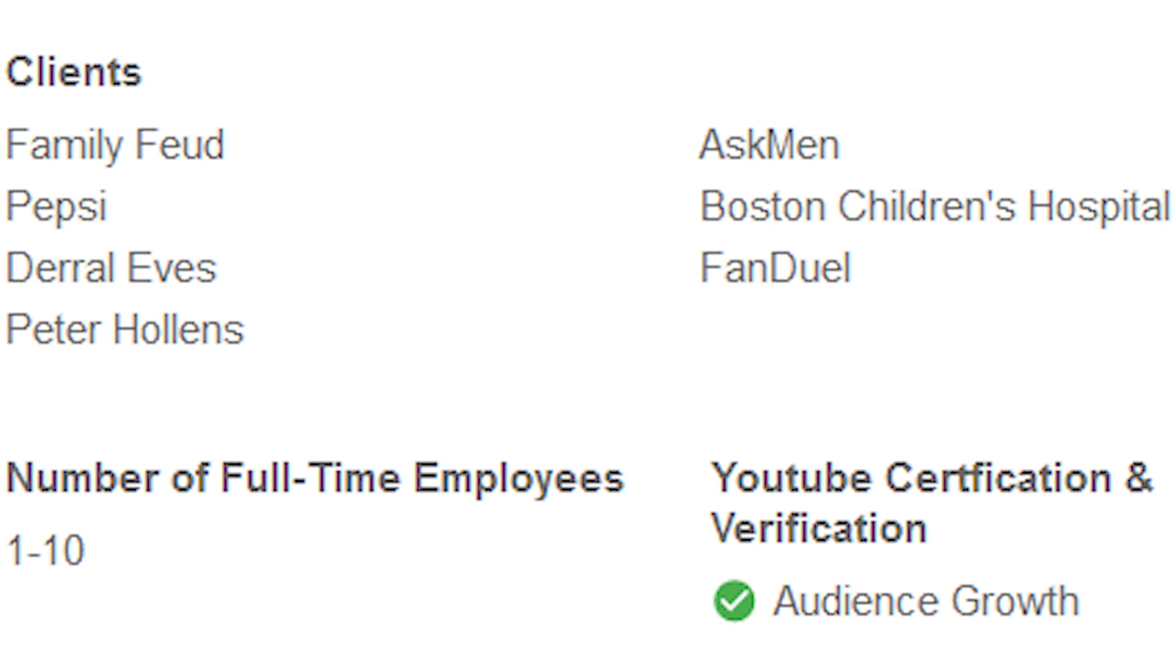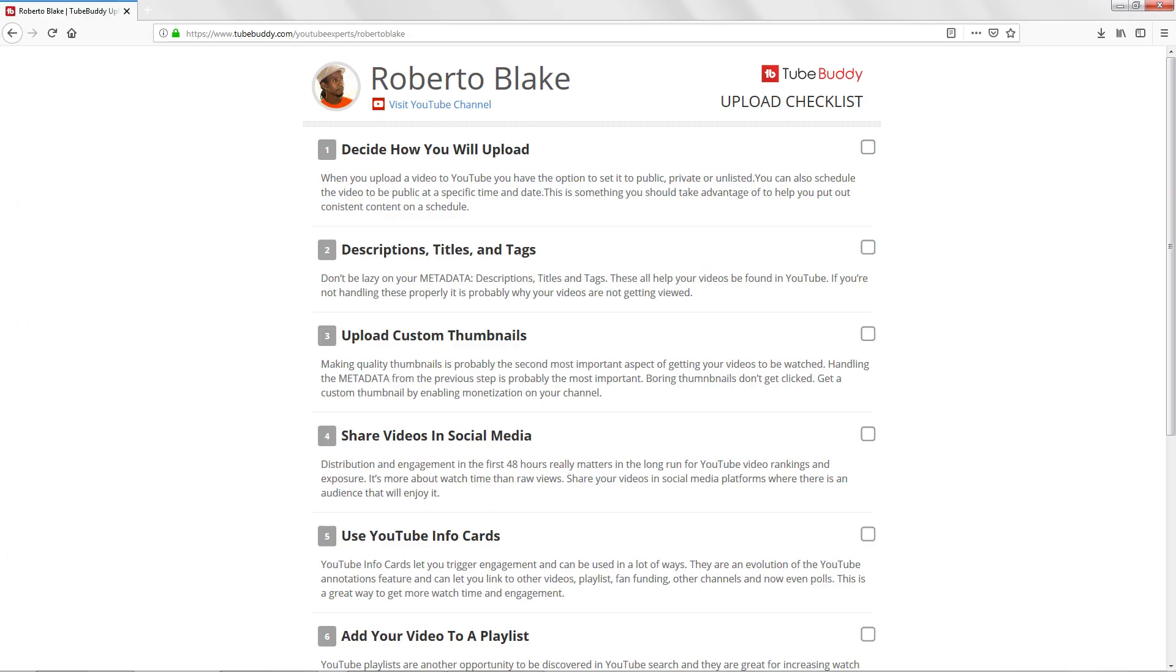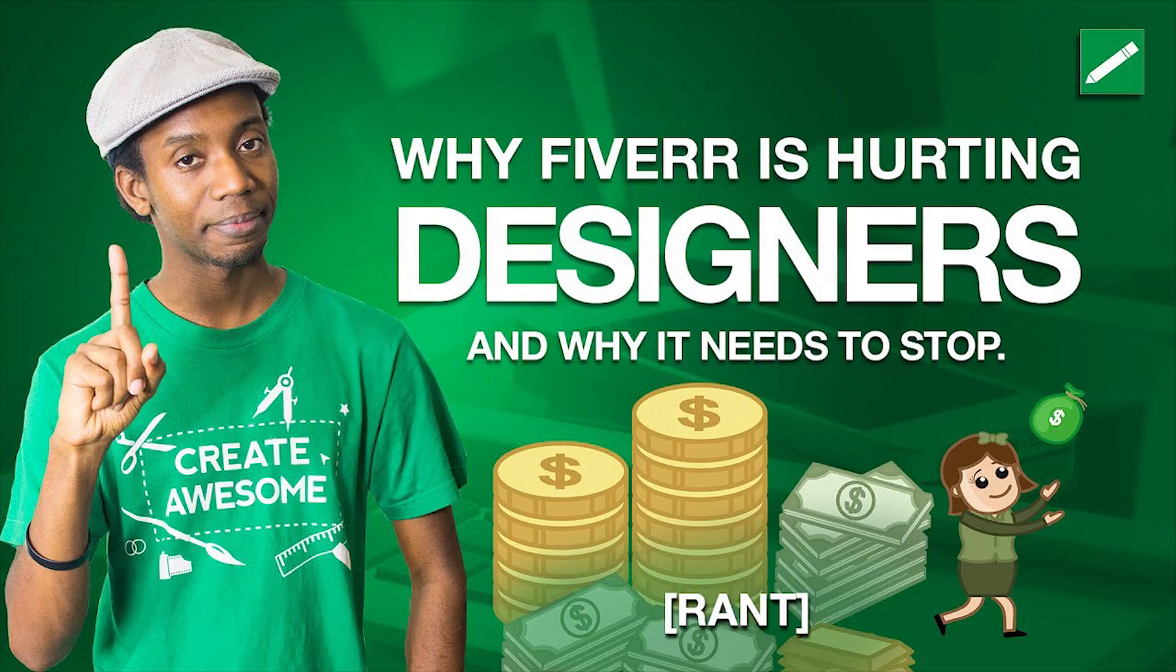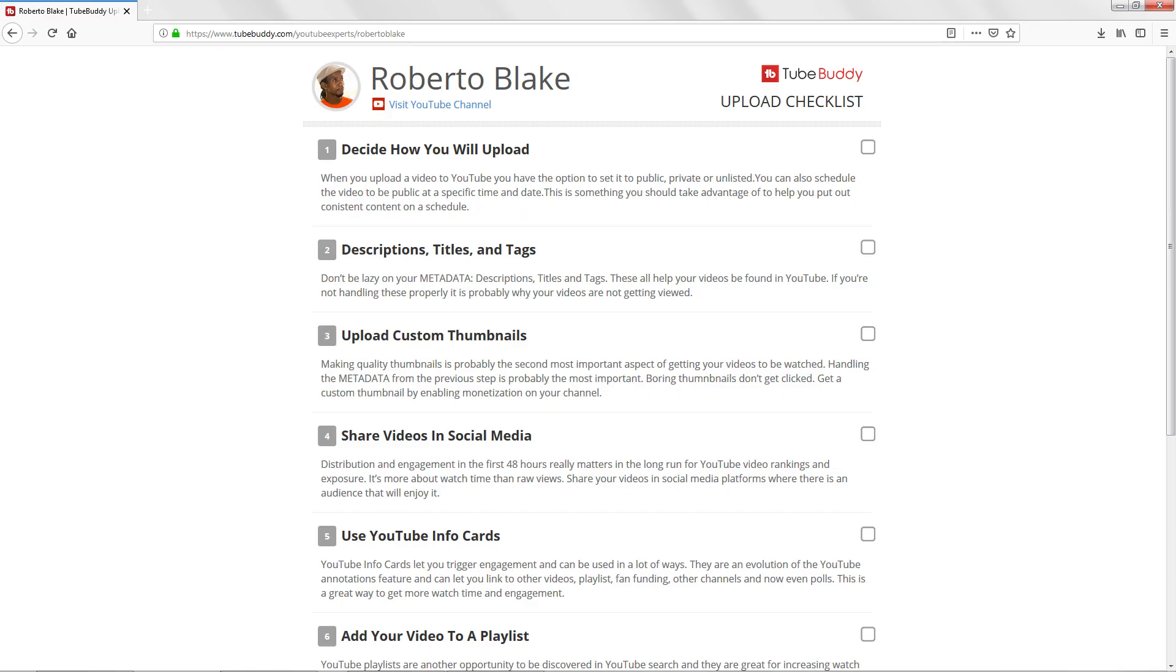TubeBuddy is trusted by some of the biggest names in YouTube, including a personal favorite of mine, Roberto Blake. And these are people who would call a company out if they behave poorly. For example, Roberto Blake hasn't been shy about pointing out some of the very serious and concerning flaws with Fiverr. So I trust him as an authority on the subject.